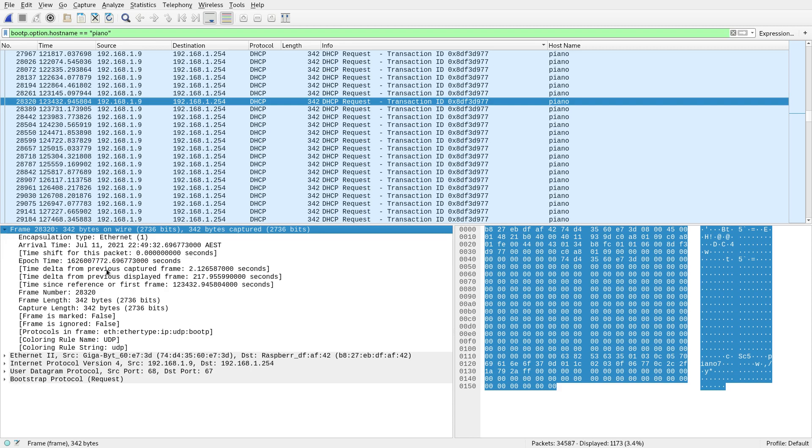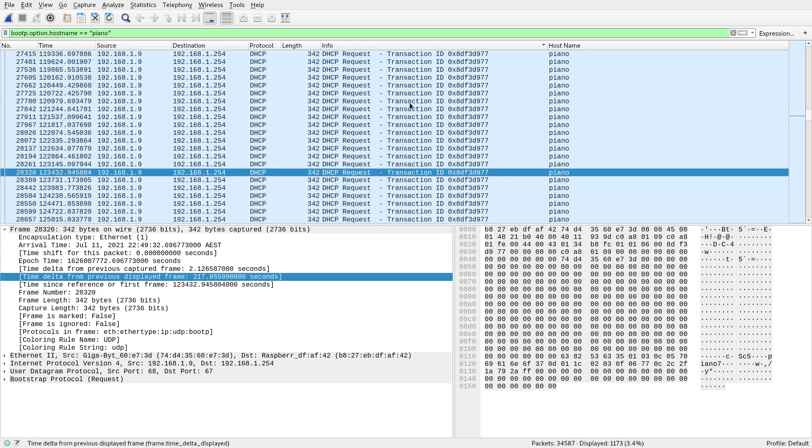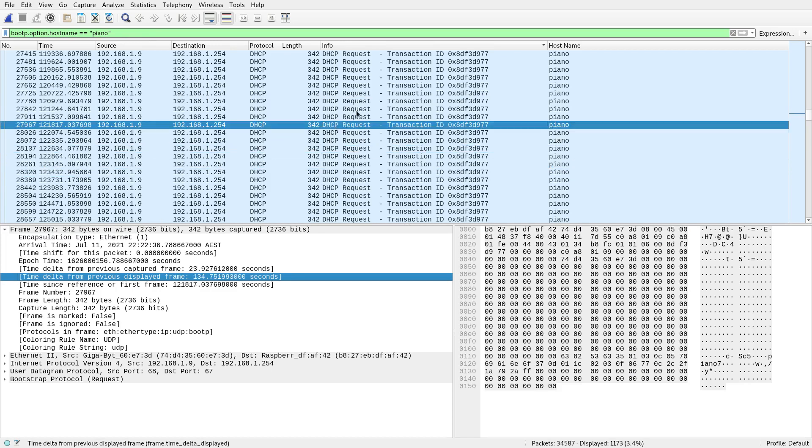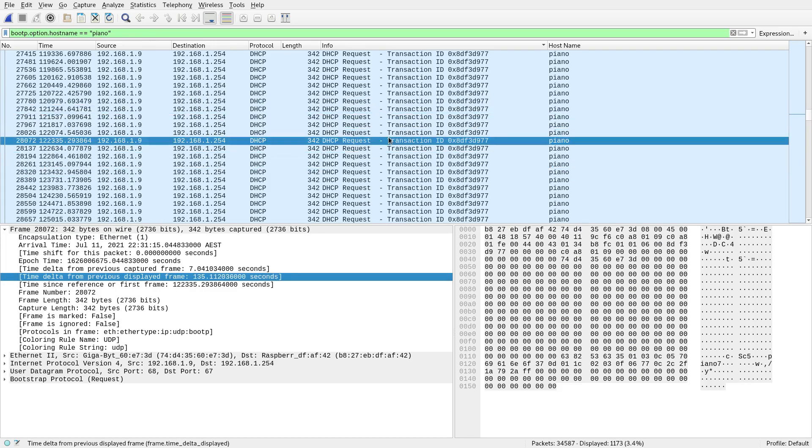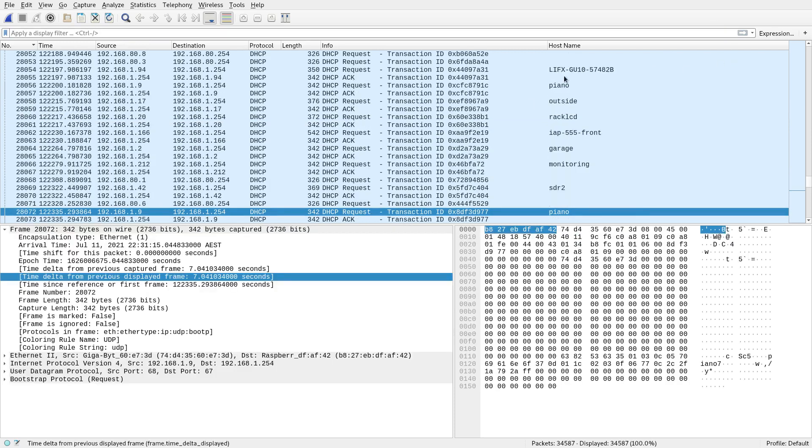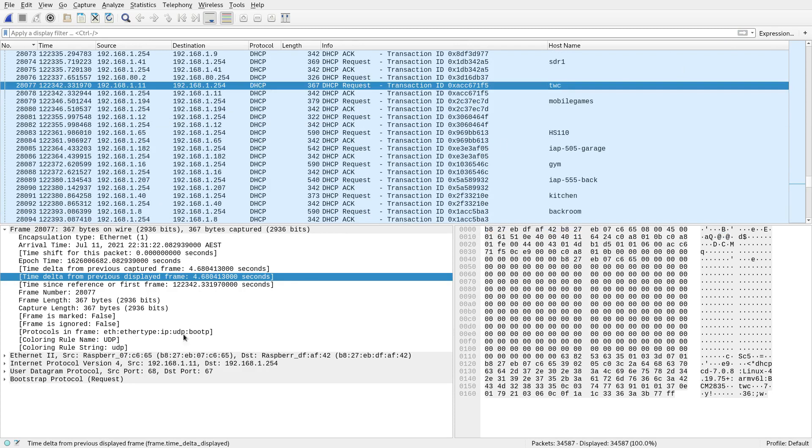And one of those is the time delta from the previous displayed frame. Now displayed means whatever is displayed up here, and it's dependent on the display filter. So this tells me that it's been 217 seconds since the previous displayed frame. And if I go to some others, it's whatever it is. But if I just clear all these filters here, get rid of this. And let's say I look at TWC.